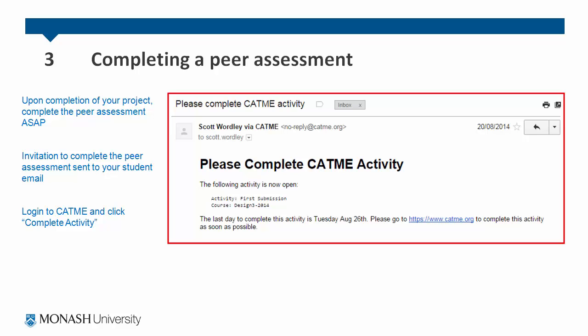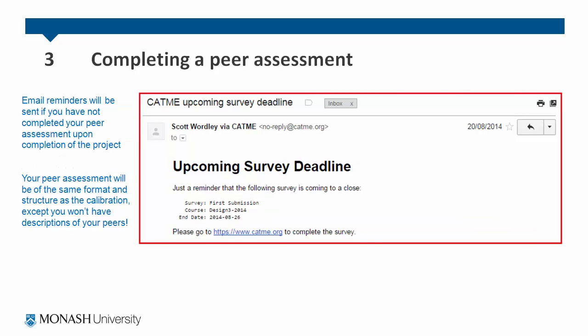You can log in to CATME and click 'Complete Activity'. If you have not completed your peer assessment upon the completion of a project, you will receive email reminders. Your peer assessment will be the same format and structure as the calibration, except you won't have descriptions of your peers.